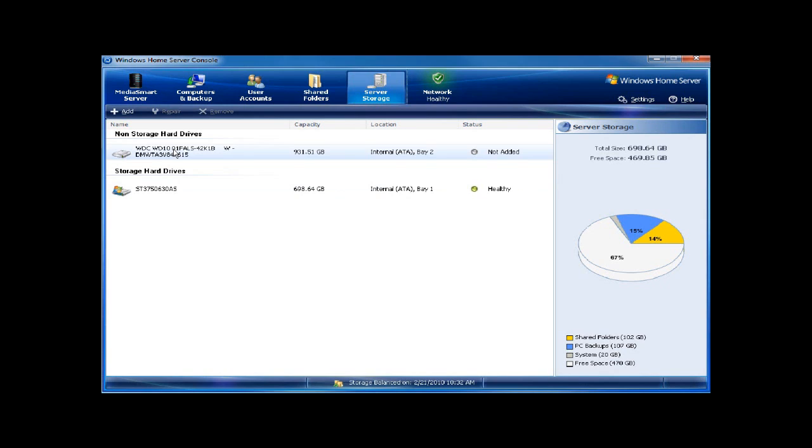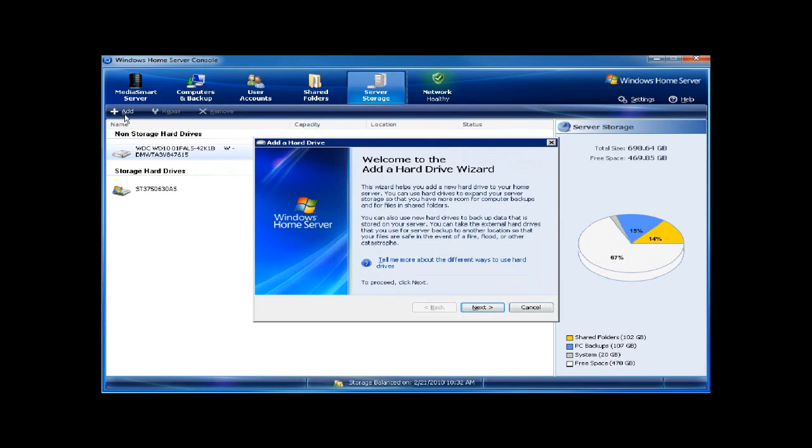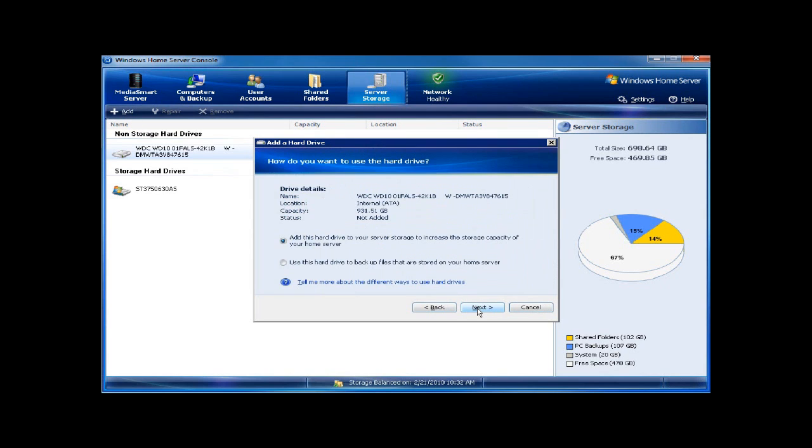Here is my drive, you can see that it is not added. I have two choices. I can click on add, walk through the drive, and I can either add this to the existing storage pool, or I can use this to backup a drive.